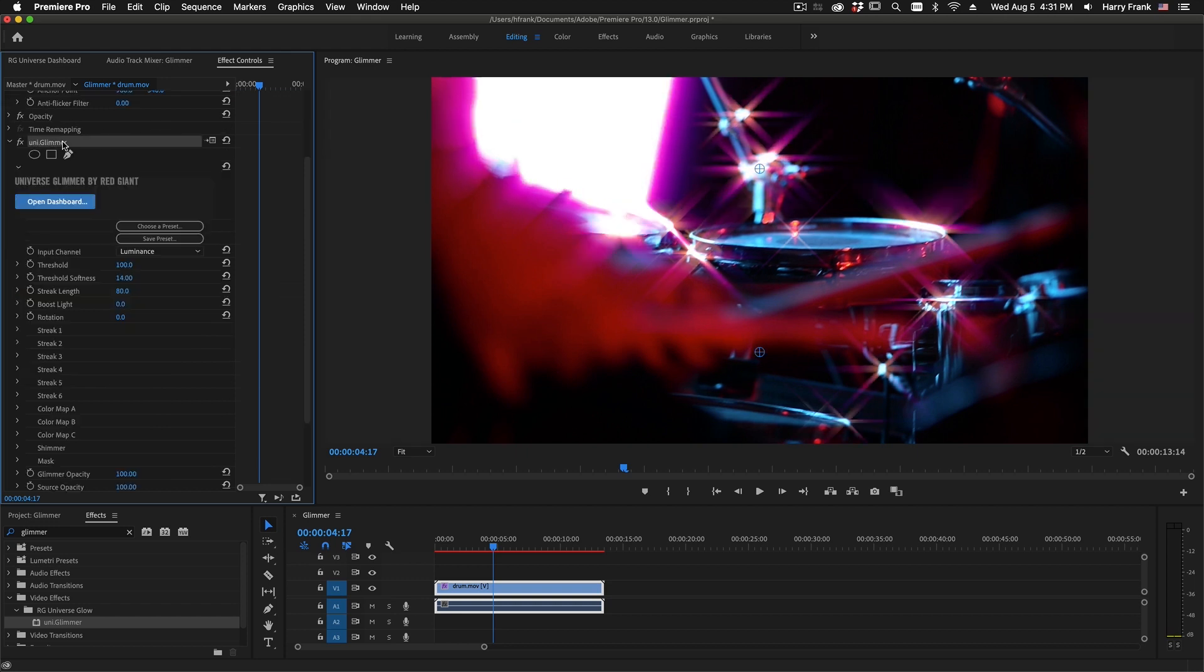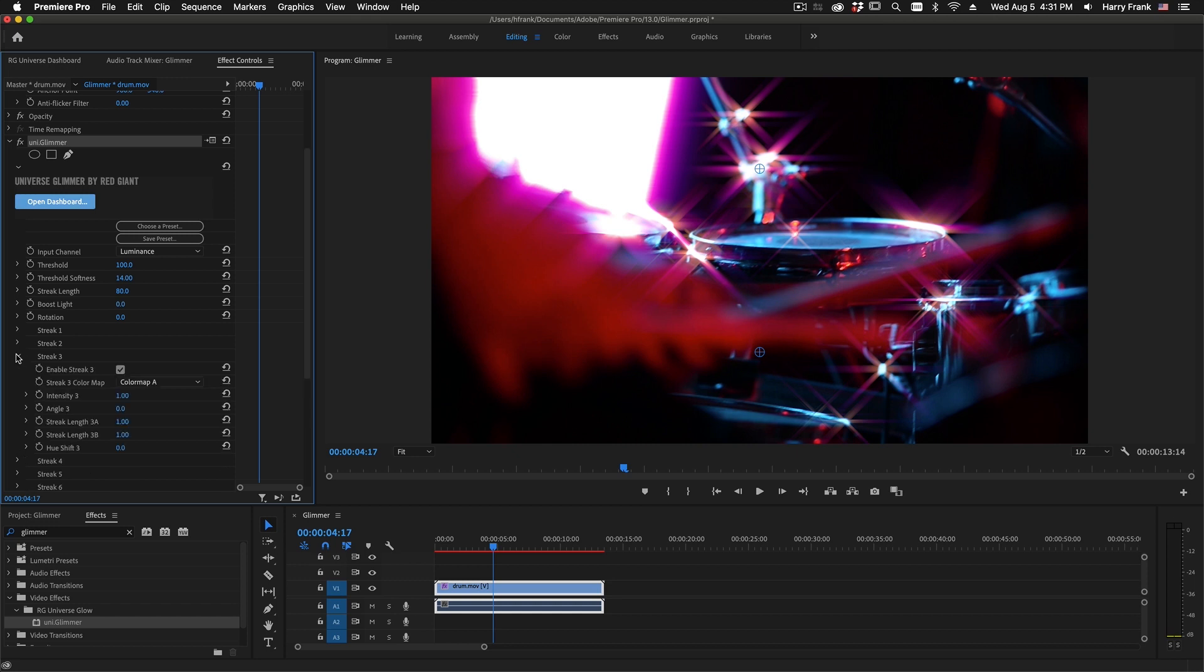Now, Glimmer's been a part of Universe for quite some time, but in Universe 3.3 we've added quite a bit. The old version of Glimmer was limited to three separate streaks, and now we've got six of them. Each of these can be enabled or disabled, and by default there are three of them turned on.